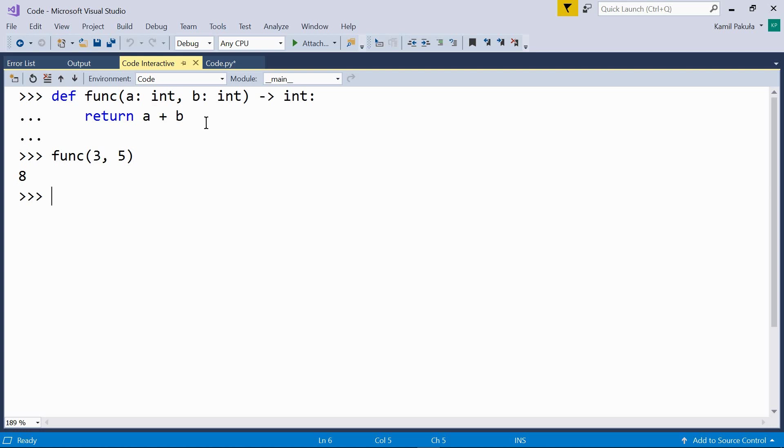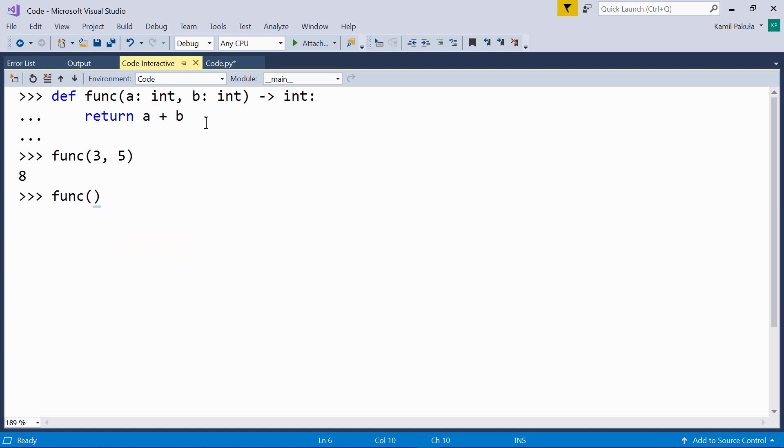But, as I mentioned before, annotations are ignored by the interpreter. So even if we use different data types for our arguments, it still works just like without any annotations at all. Let's try to call our func function with two strings. Good night. And we get good night, it works.